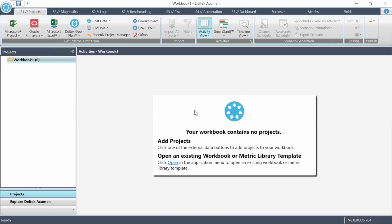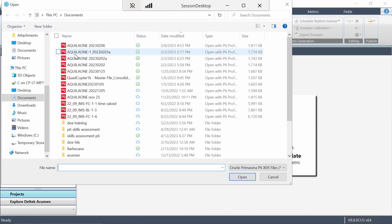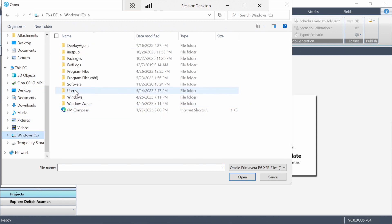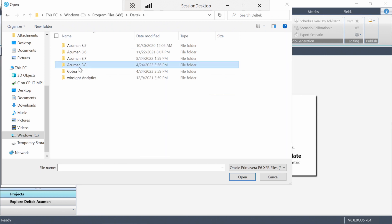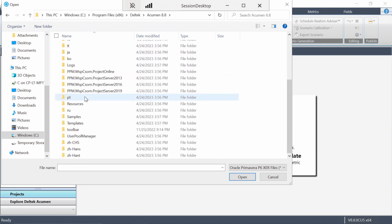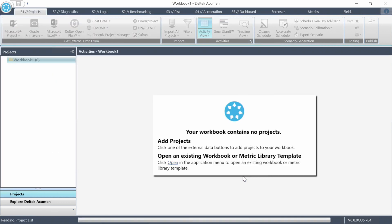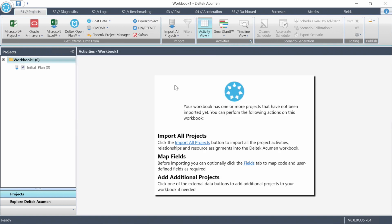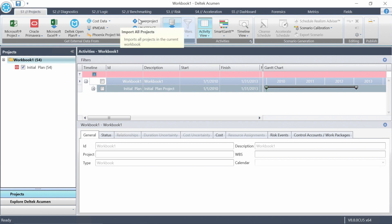Anytime you open the software, you'll get started on the S1 projects screen. At least for today, we're only going to use this to open schedules. You've got a number of different schedule tools to choose from. I'm going to choose one of the sample projects that comes with the software that you can experiment with. We'll just use the one called Initial Plan, tell it our language option, and then import all projects. You can stage a number of projects when you're more advanced with the tool and then import them all at once.